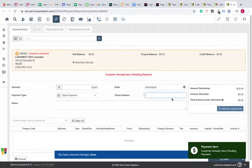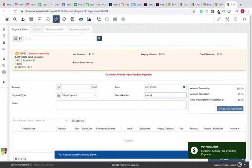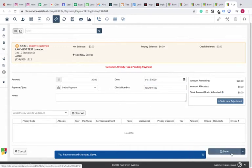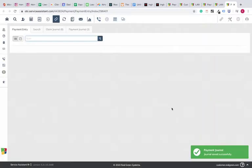And the check number, we usually like to put LawnBot and the date that they paid. LawnBot, and we'll say 420 is the check number, just so you can track it. And we'll click Save.